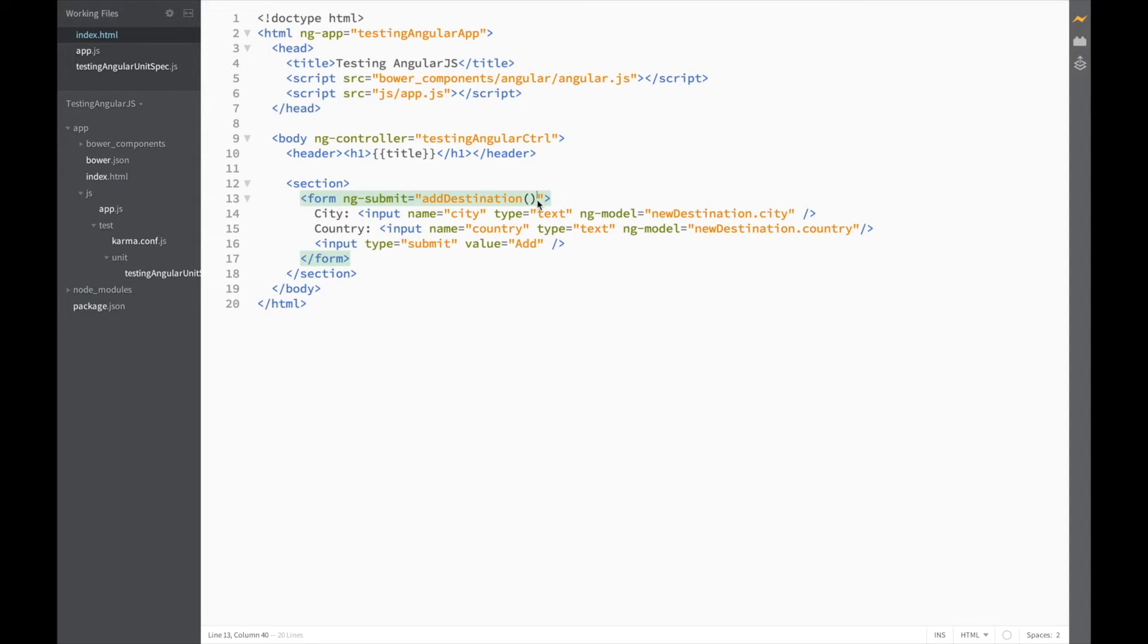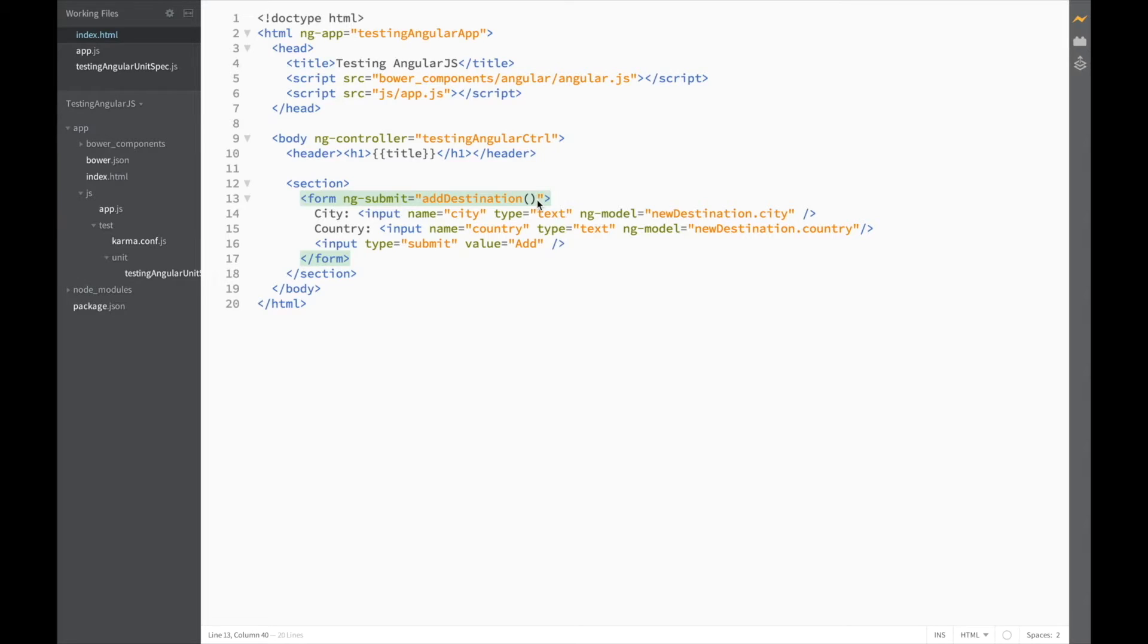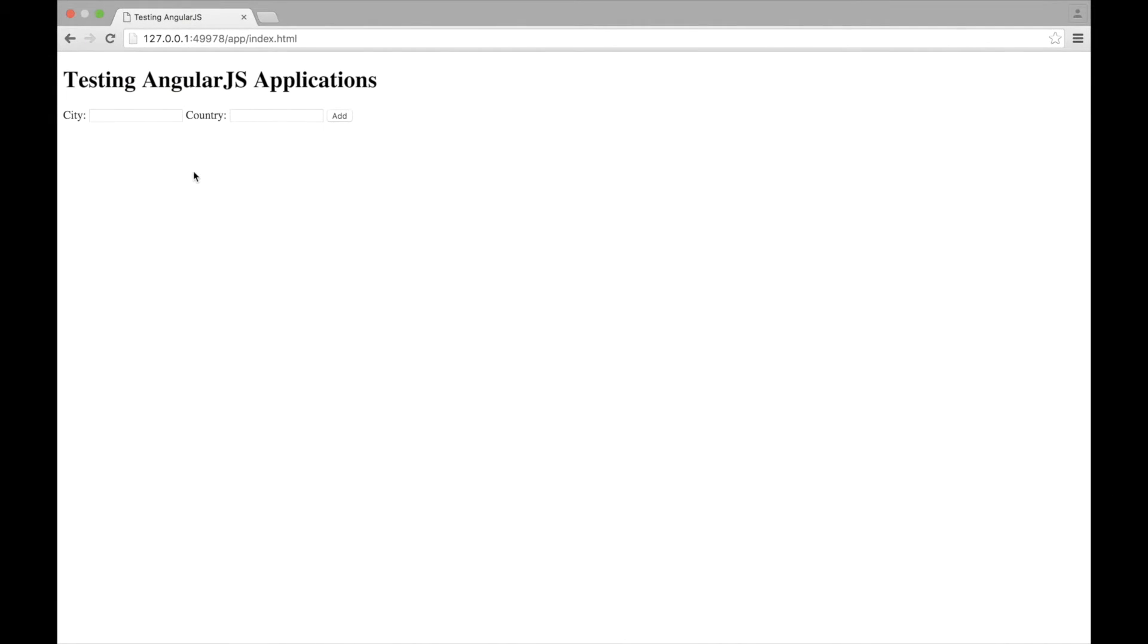Let's just see what this looks like in the browser. So, I've got our form over here and our input elements. But there isn't anywhere to show our list of destinations yet. So, let's add that before we continue.